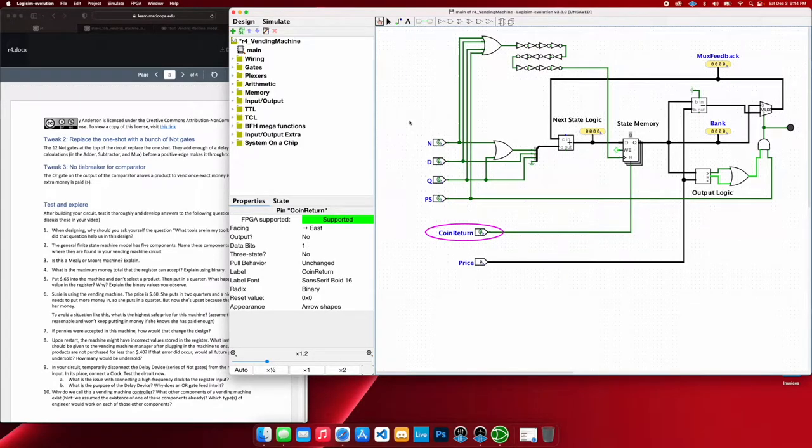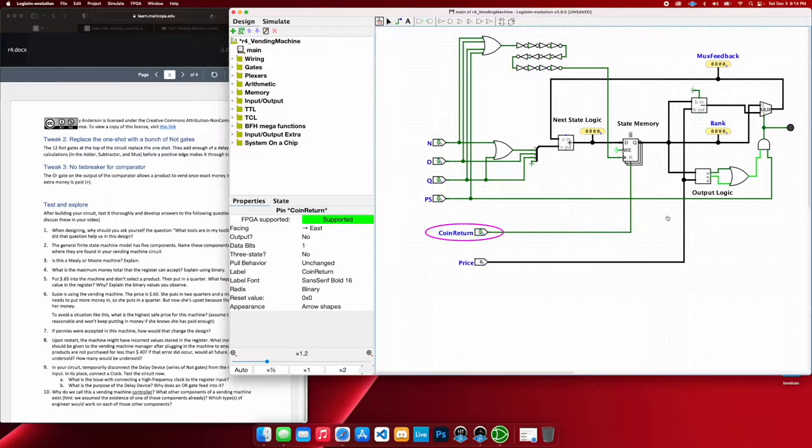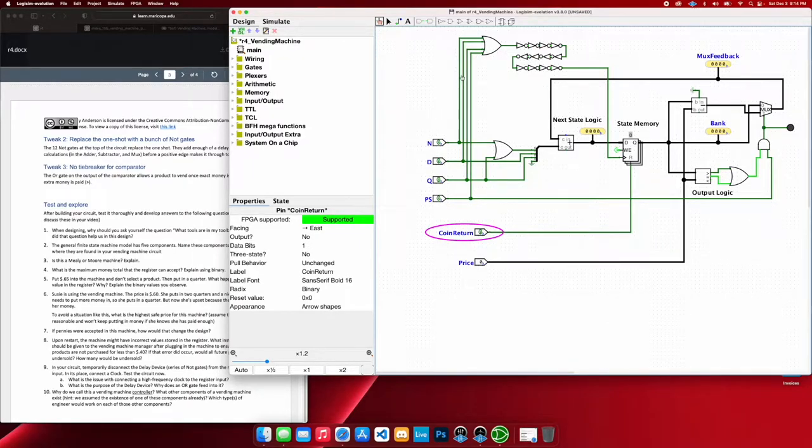All right, hello. Let's talk about this vending machine that we have here with control. Before I get into it too much, let's go ahead and show how this works.